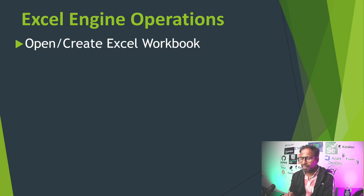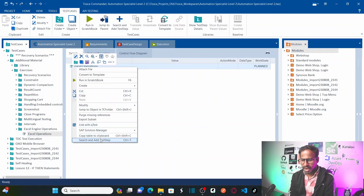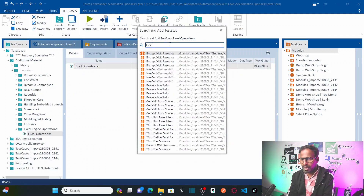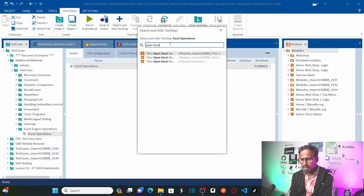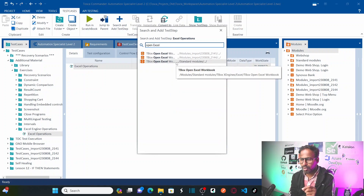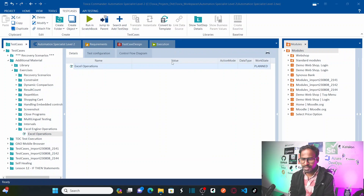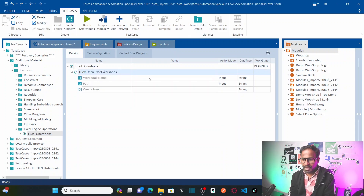First, you need to open or create an Excel workbook. For that, you need to right click and then add a test step. Here I'm going to call an Excel operation called 'Open Excel Workbook'. This is a standard module within the TBox engine under Excel. You need to provide the workbook name.